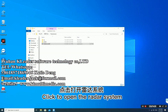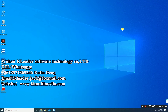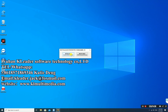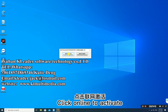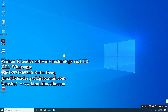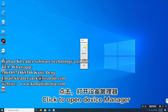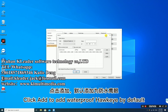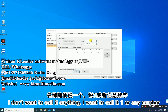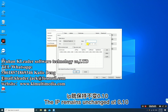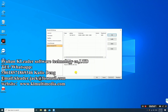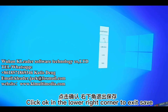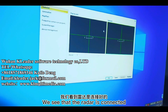Click to open the radar system, then click online to activate. Click to open the device manager, then click Add to add a device with the default name or any name you prefer. The IP remains unchanged at 0.10. Click OK in the lower right corner to exit and save. We can see that the radar is now connected.